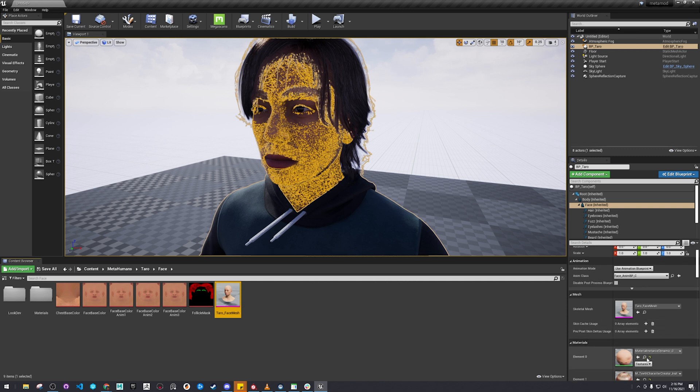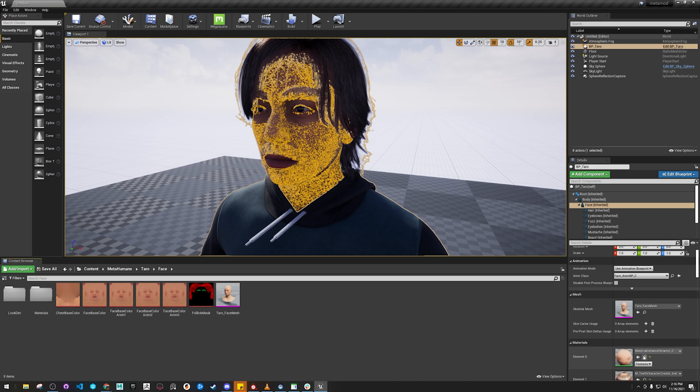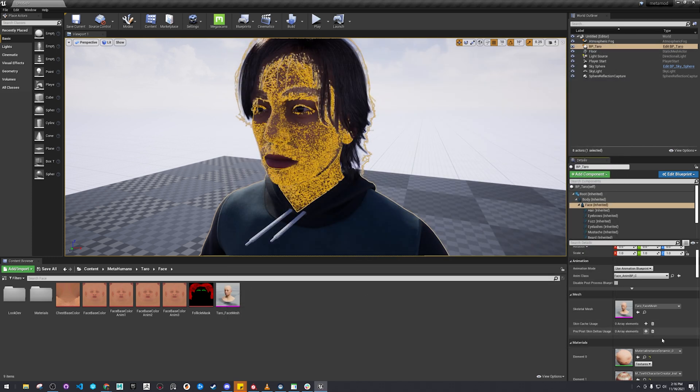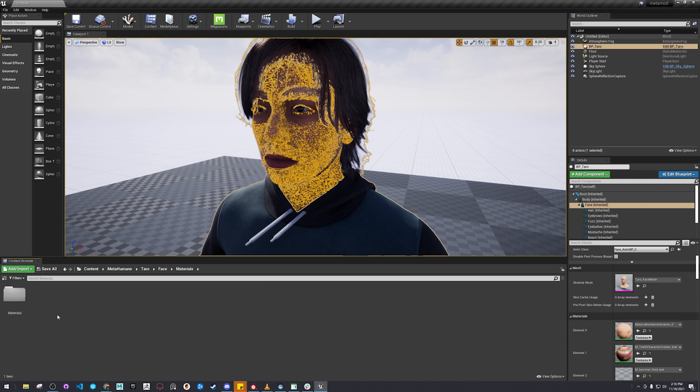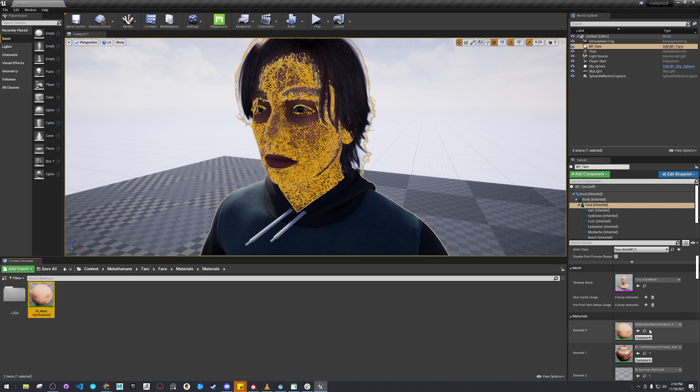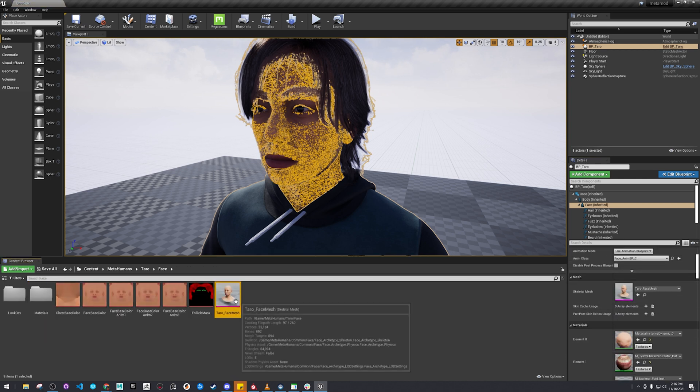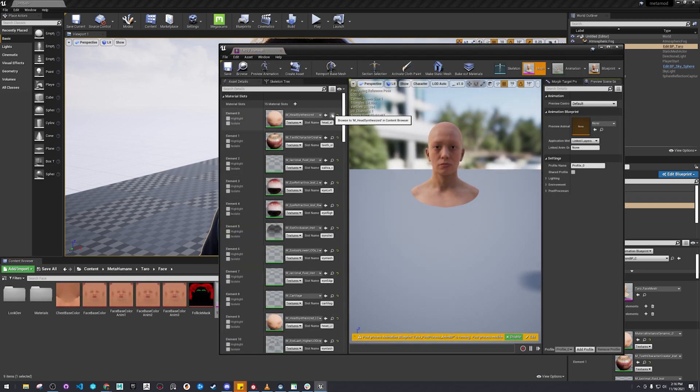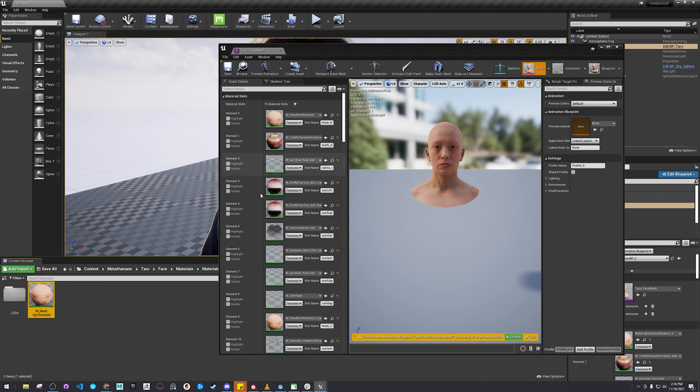So we're going to go to face, face color again. If you want to double check, you can always go to this material. Click on the magnifying glass after going into the Skeleton Mesh Viewer.